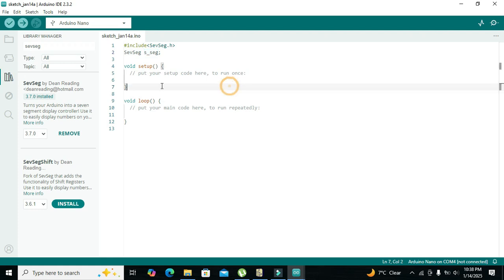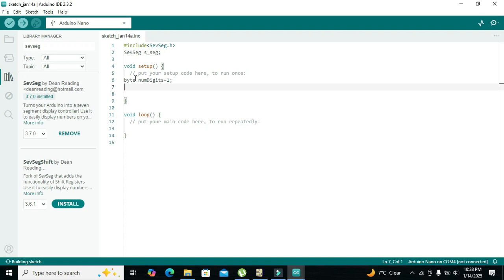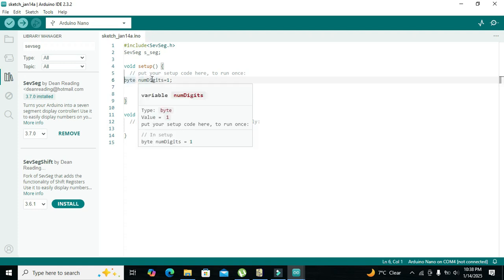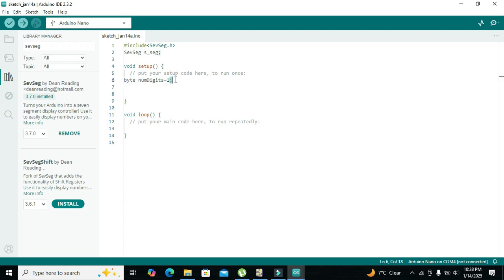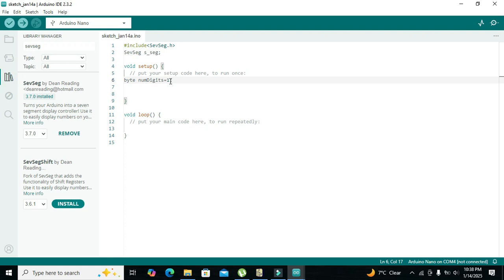Inside void setup we write `byte numDigits = 1`. We have written 1 because we are using a single seven segment display. If you have two displays you can write 2, or 3 for three displays — it represents the number of seven segment displays. The `byte` format means data is stored as 8-bit binary.